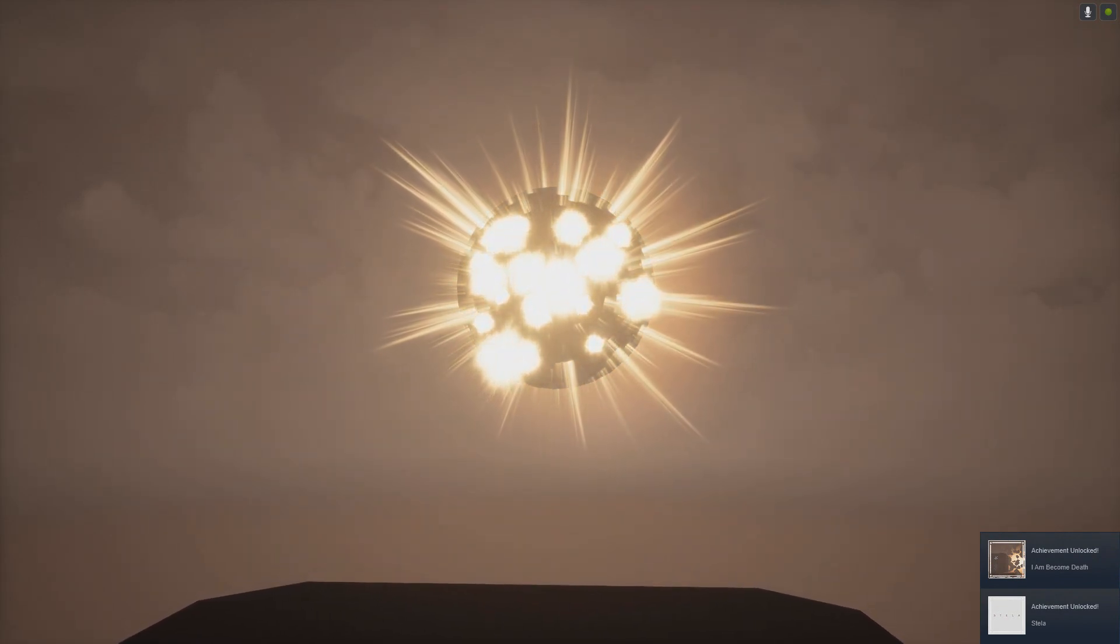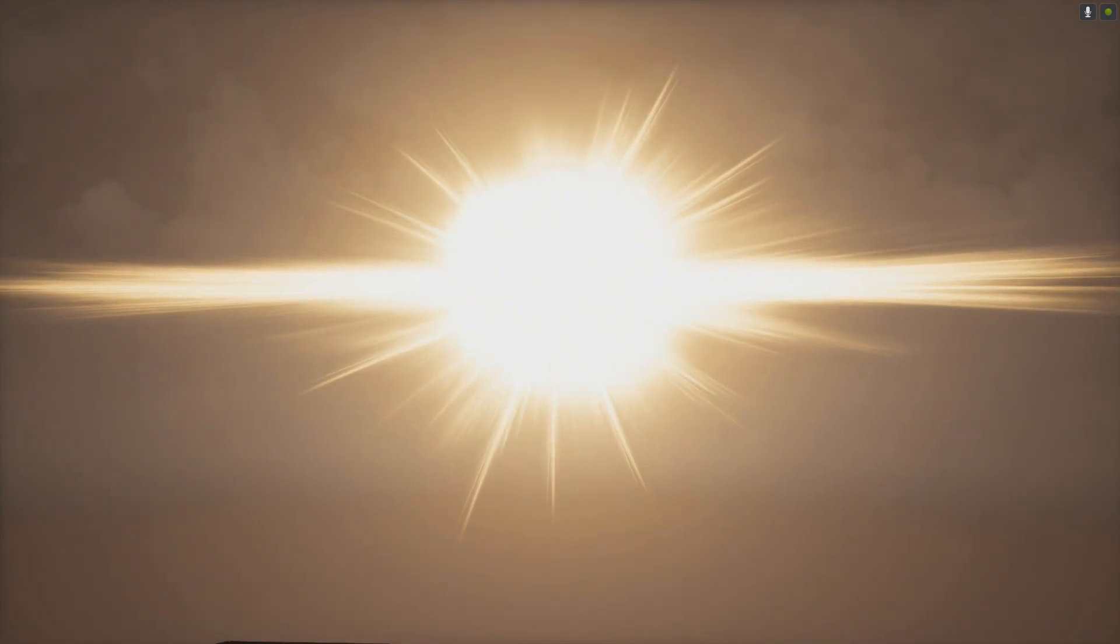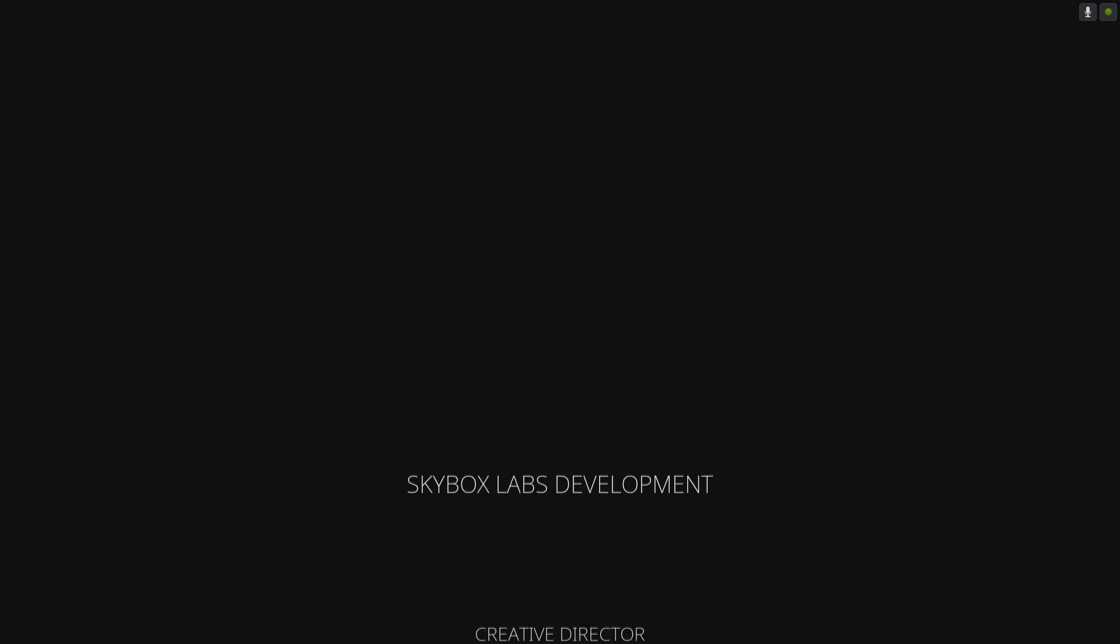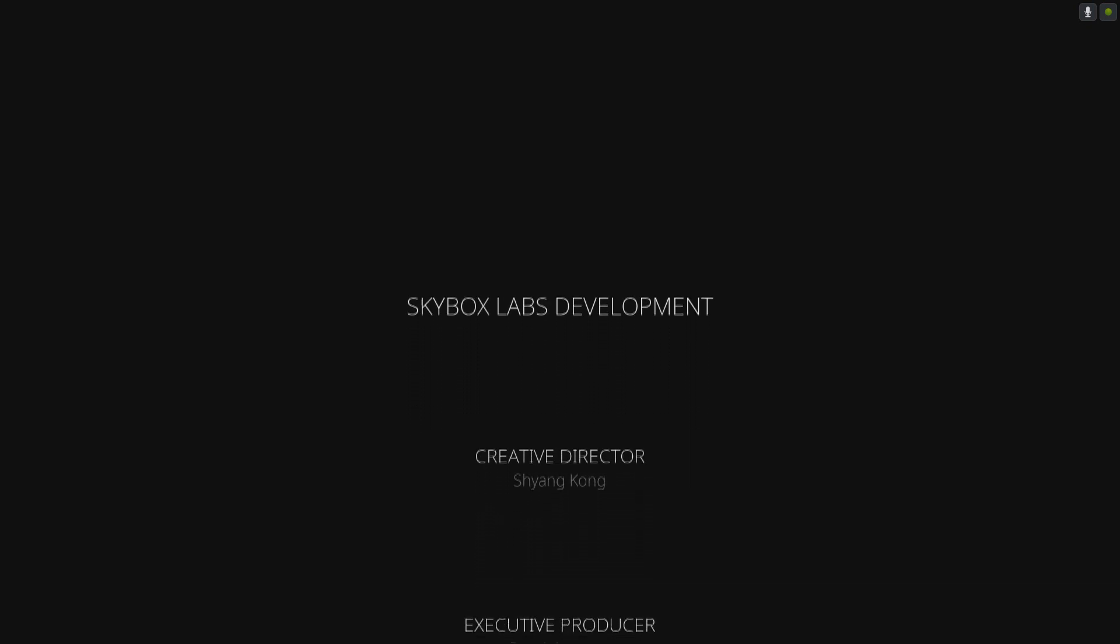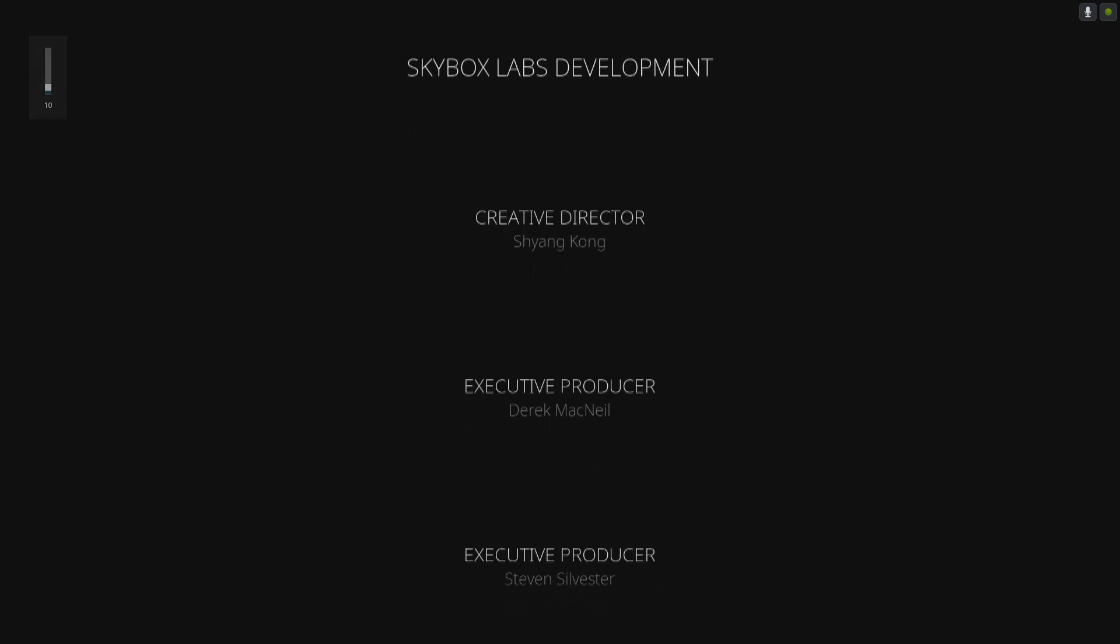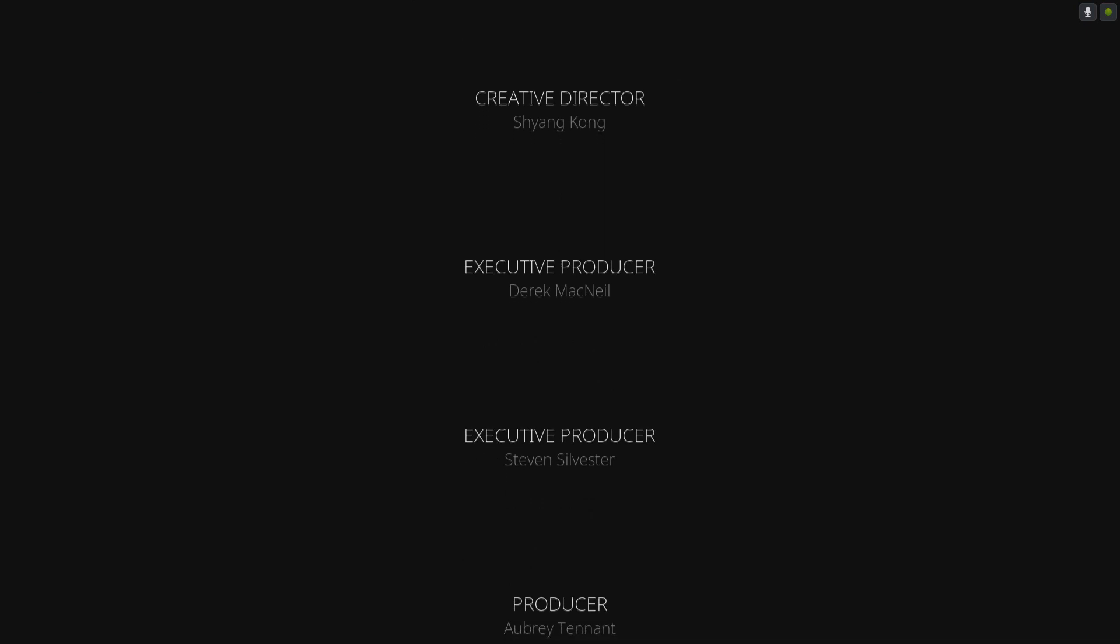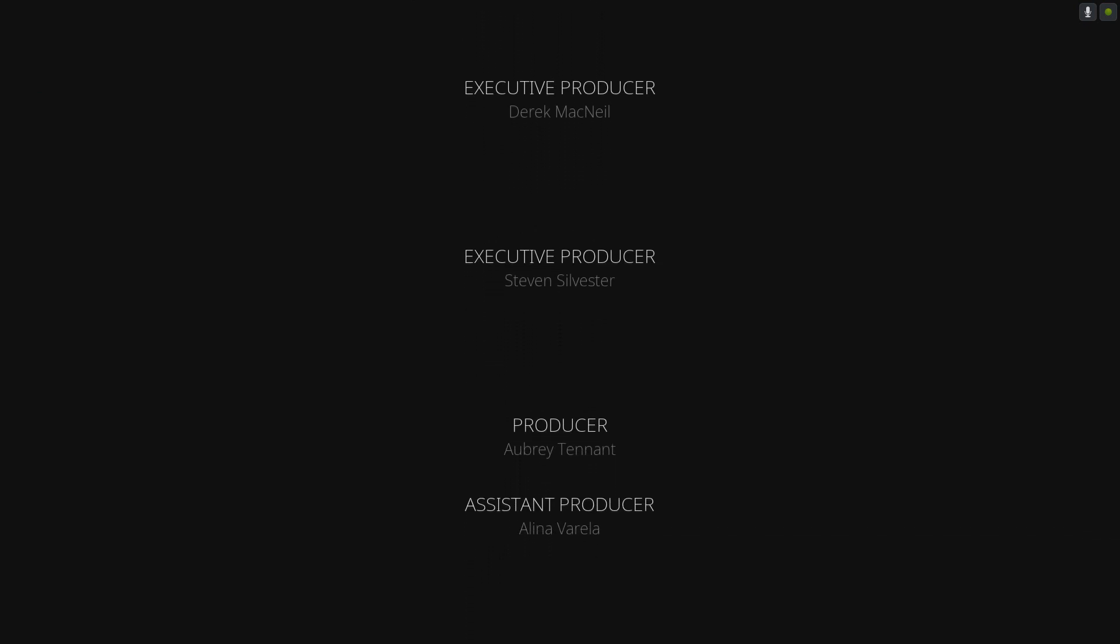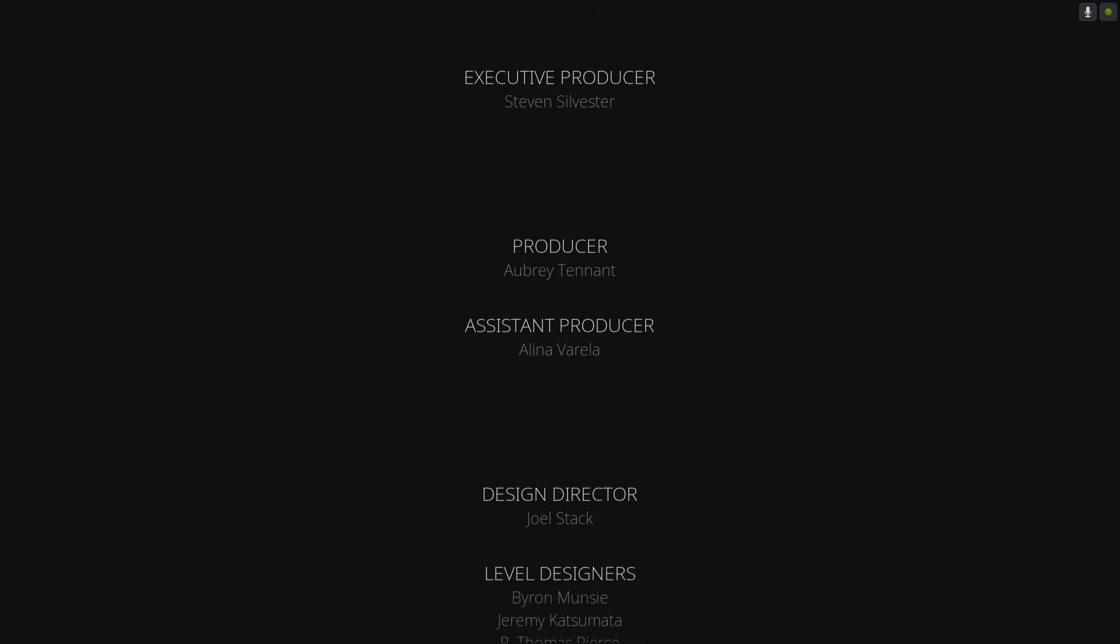I am become death, reference to nuclear warfare. The sun was actually the power of the sun, the nuclear warhead. Wow.